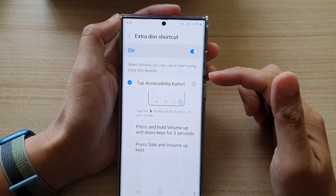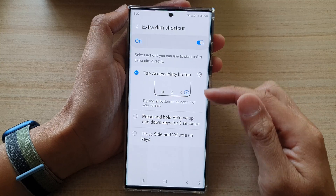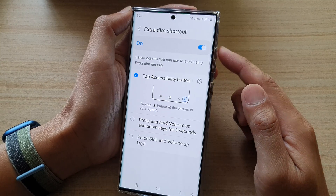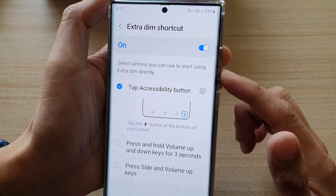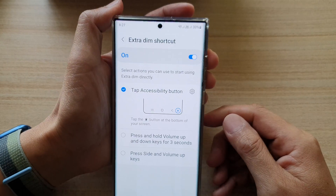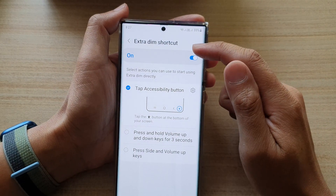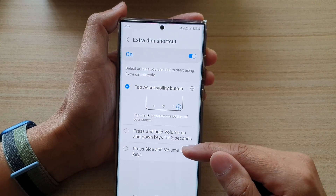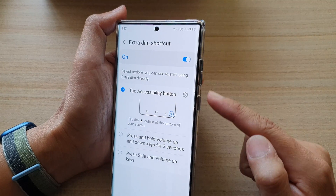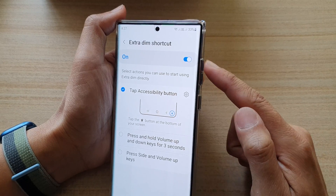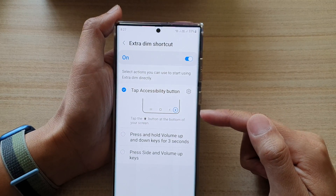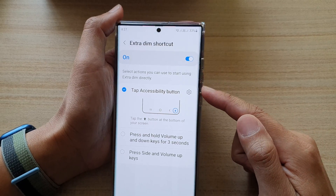There are some other settings you can choose: press and hold volume up and down keys for three seconds to assign extra dim to the hardware keys, so pressing both volume up and volume down toggles it. Alternatively, you can use the side and volume up keys to toggle extra dim on or off.